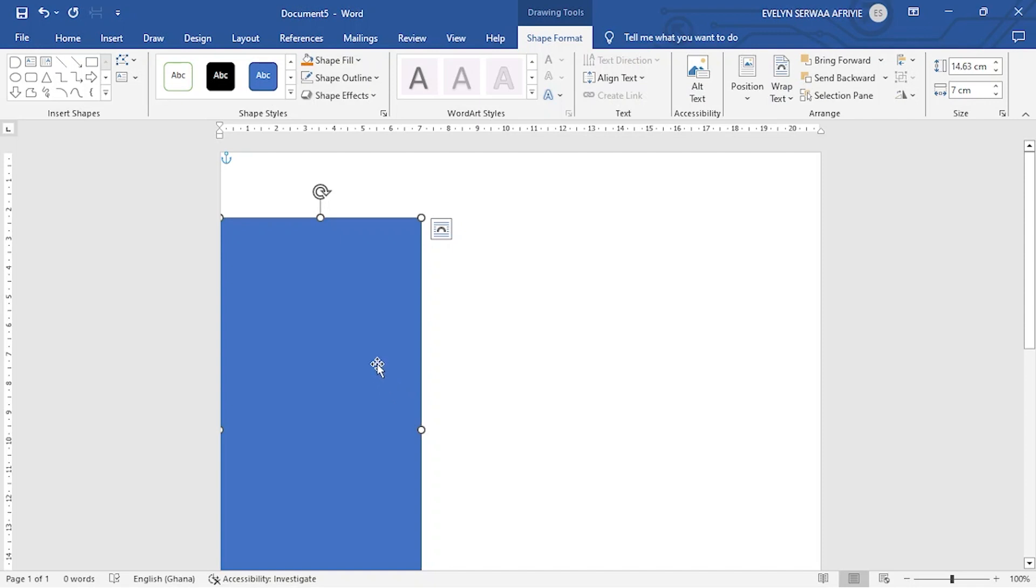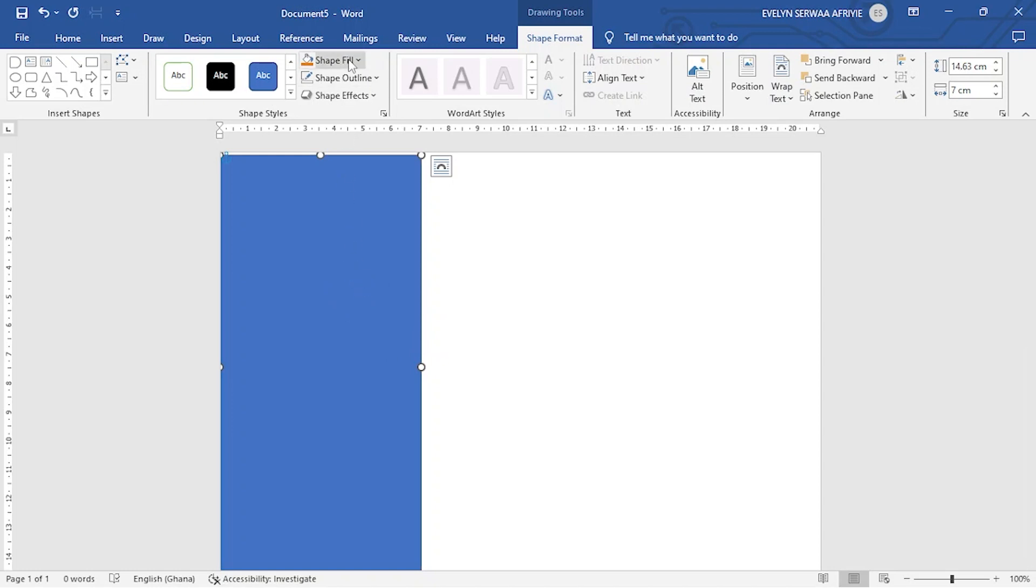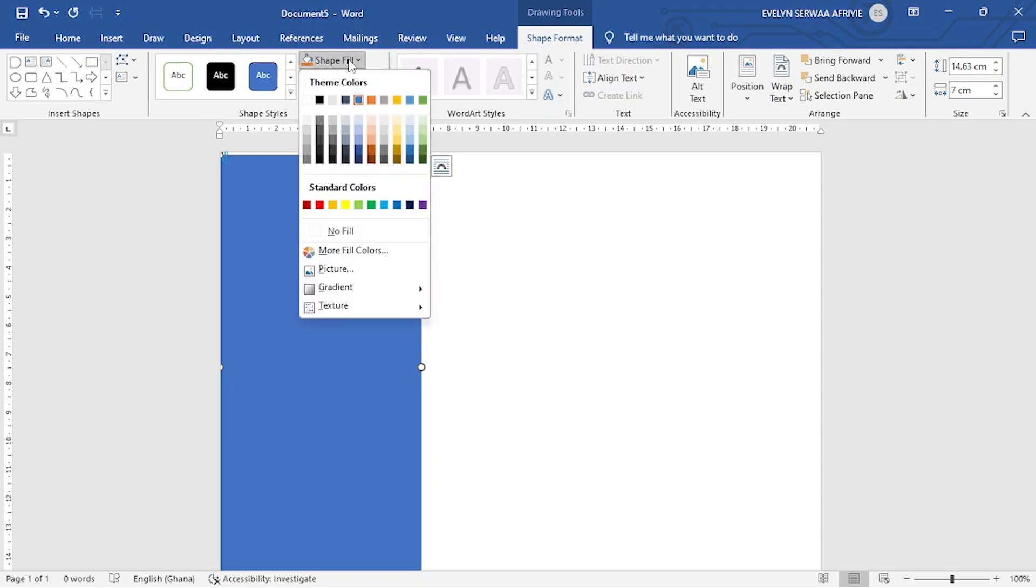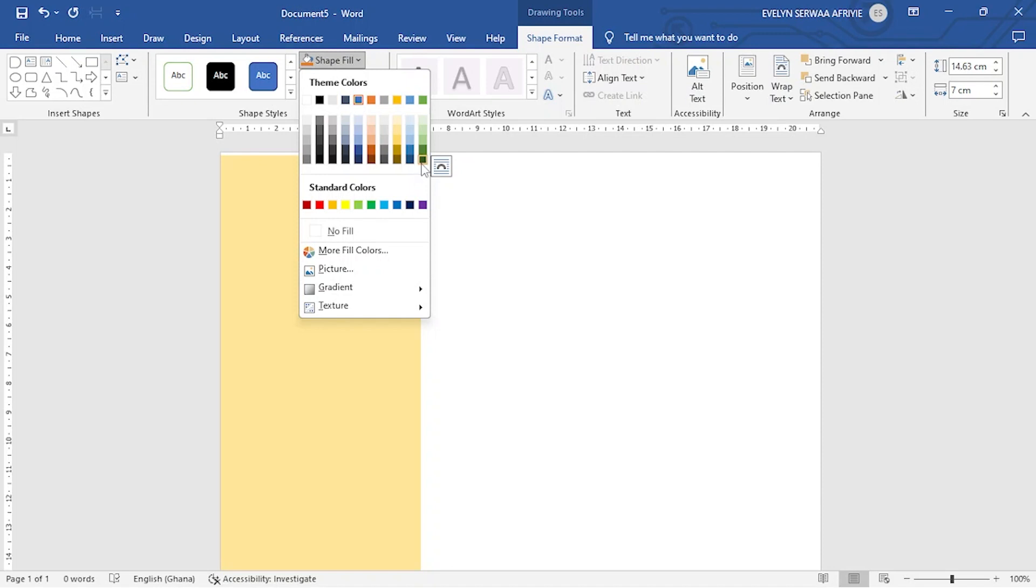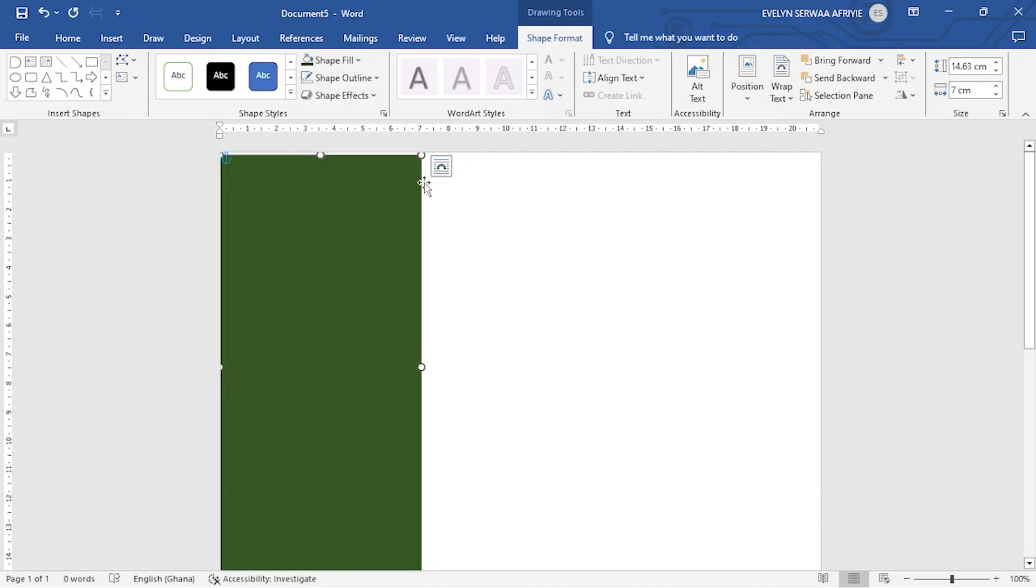The next I want to do is to manually adjust it the way I want it. You can change the color of the shape. So I go to shape fill. This time I want this color.